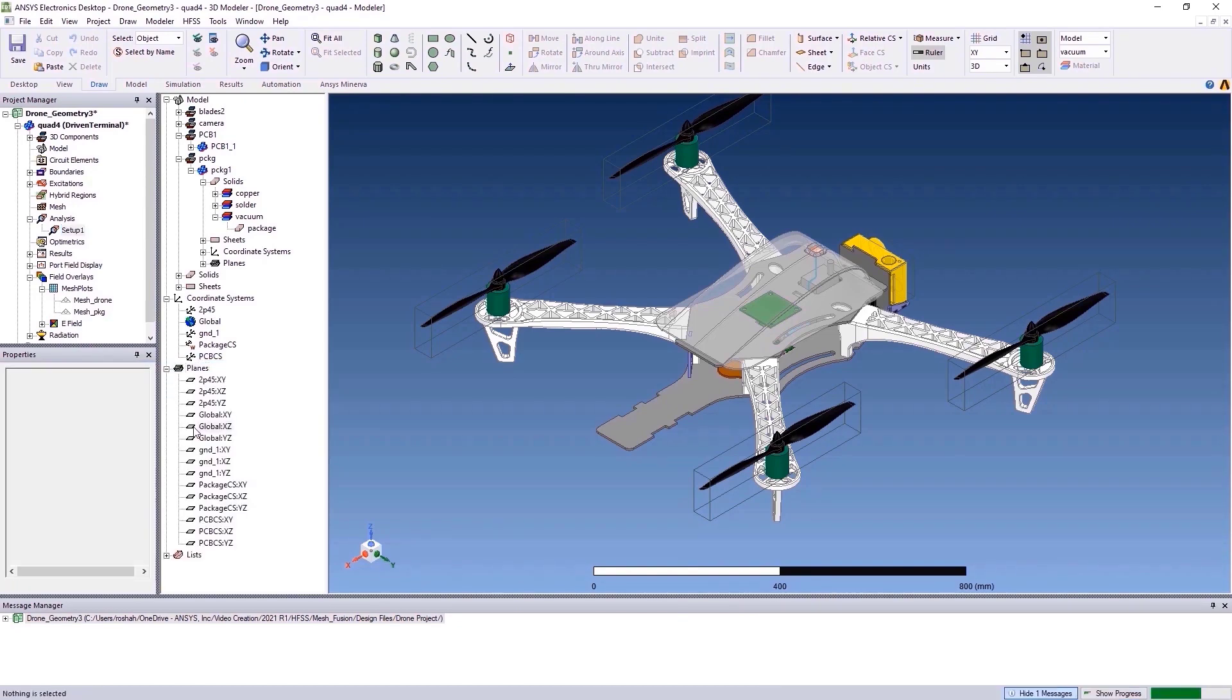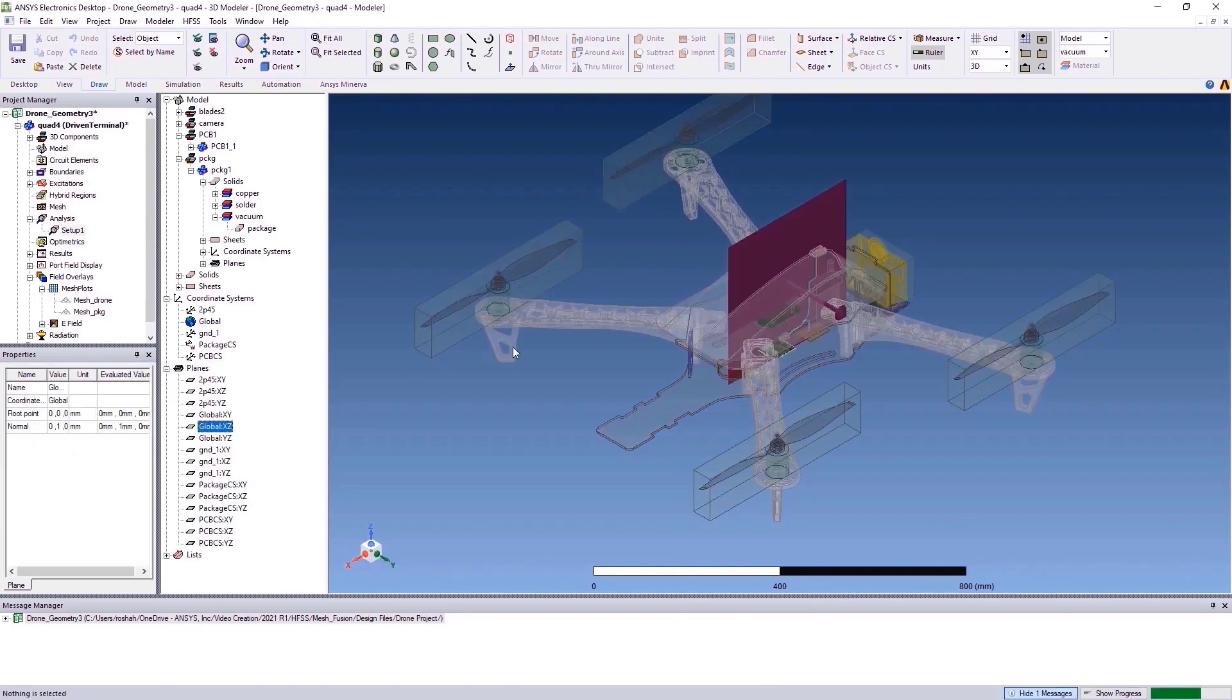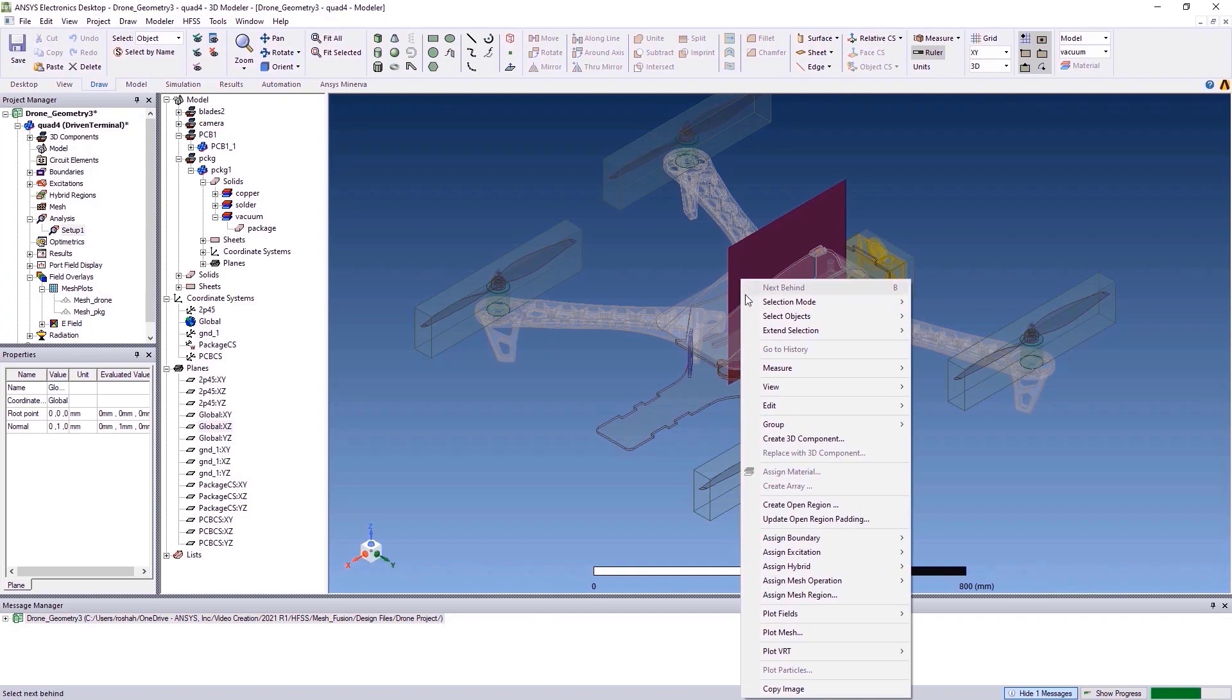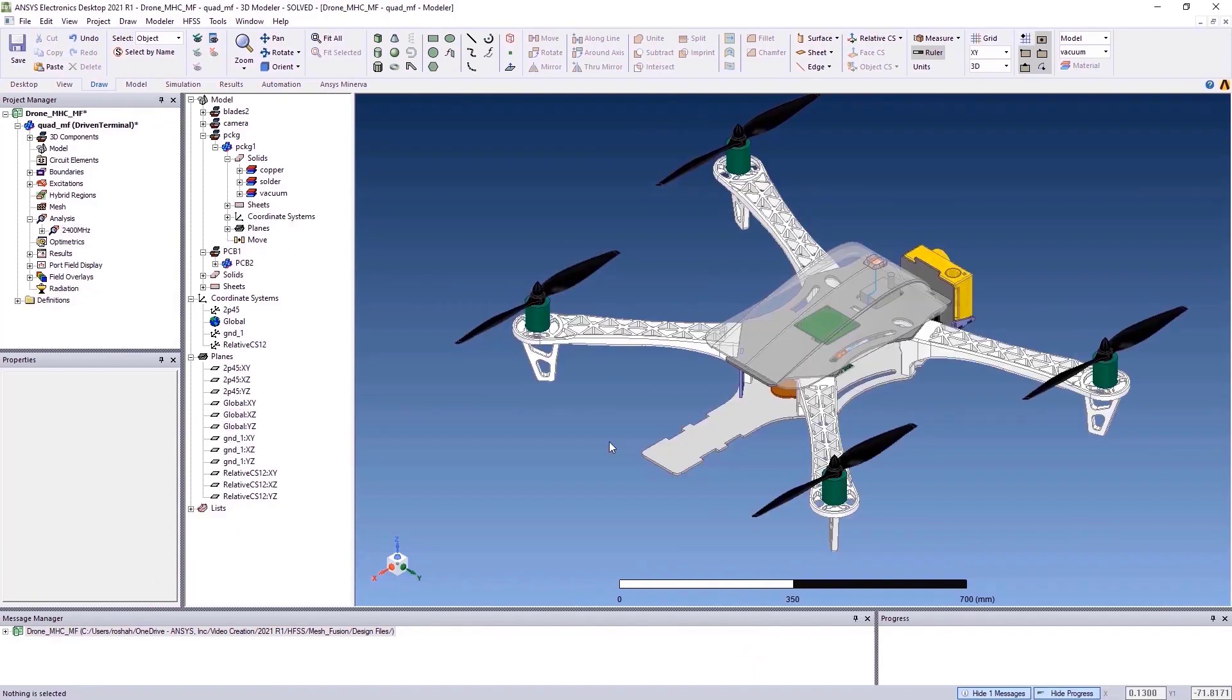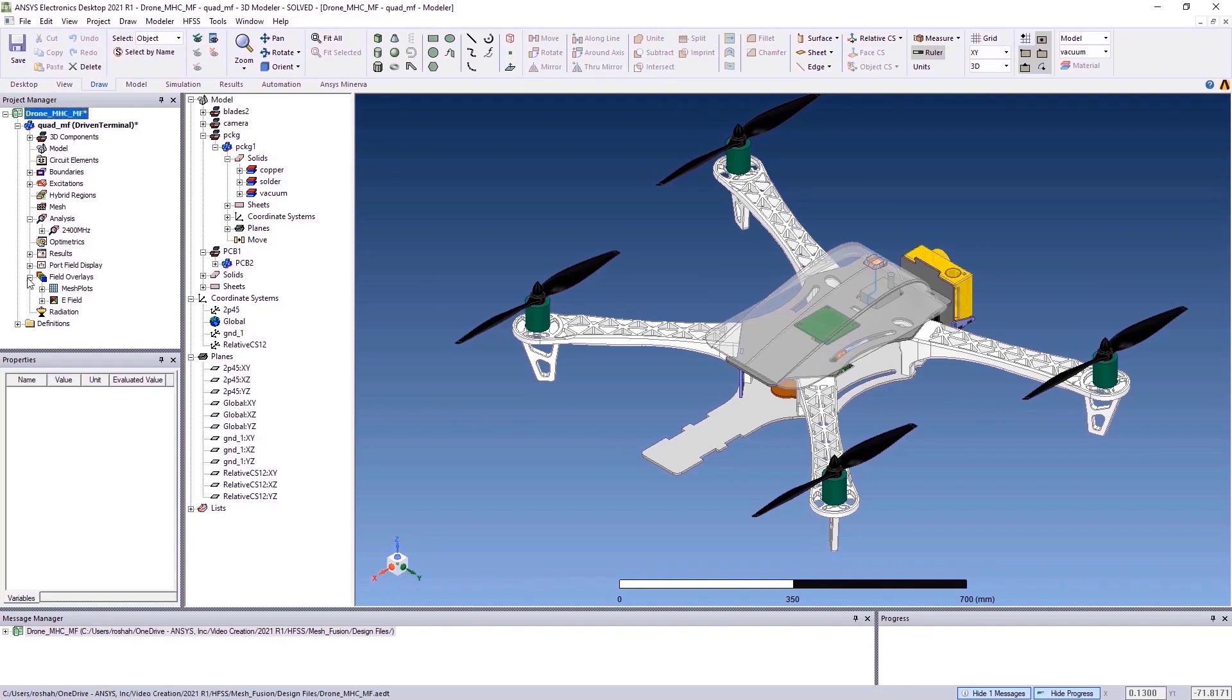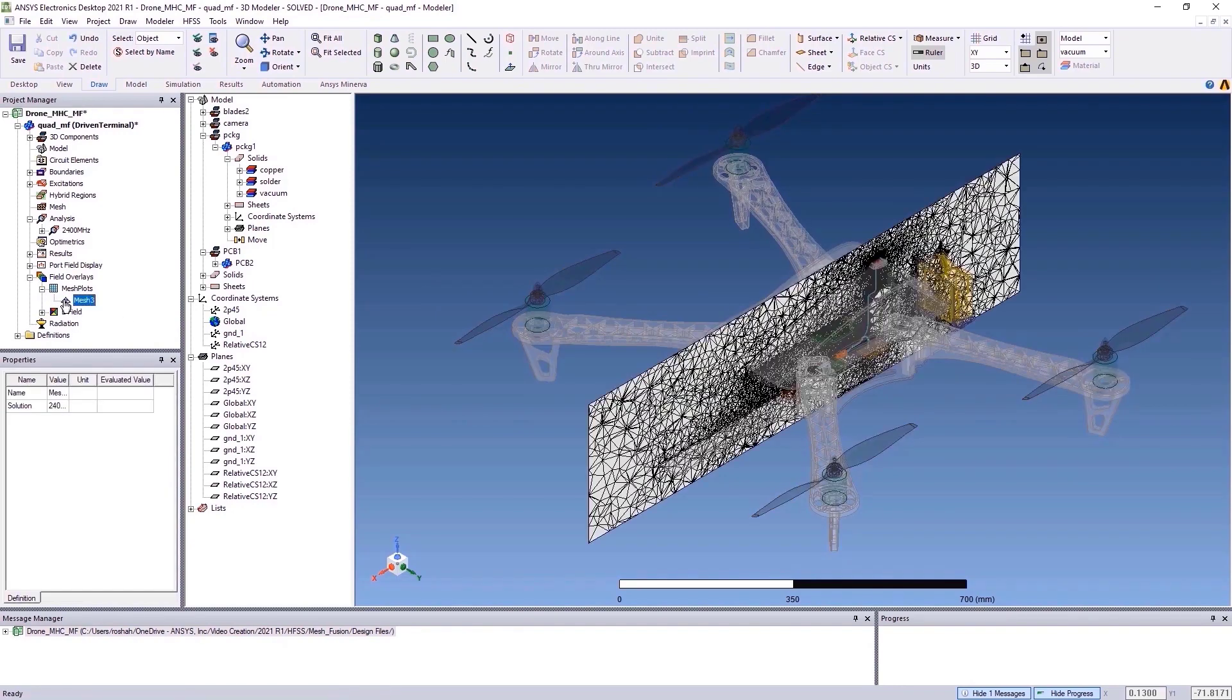Generating the mesh for this complex system is easy. To view the mesh of the drone structure, simply click on the option under Field Overlay.